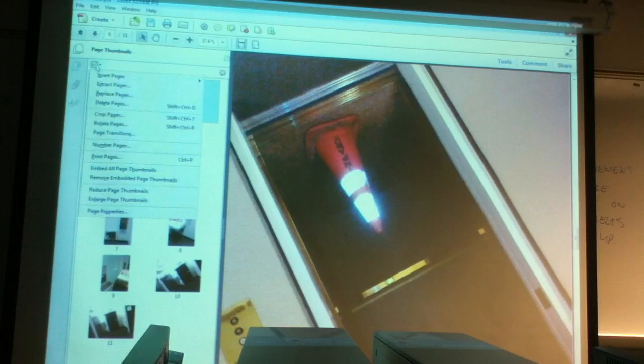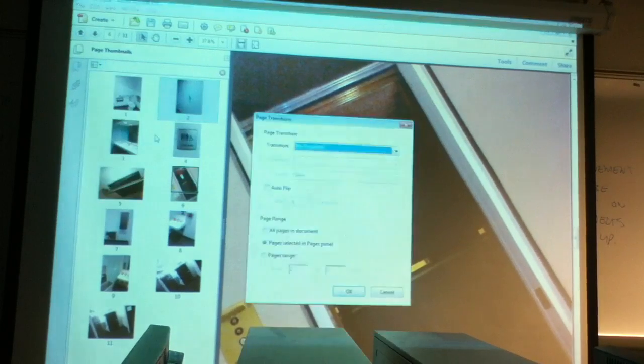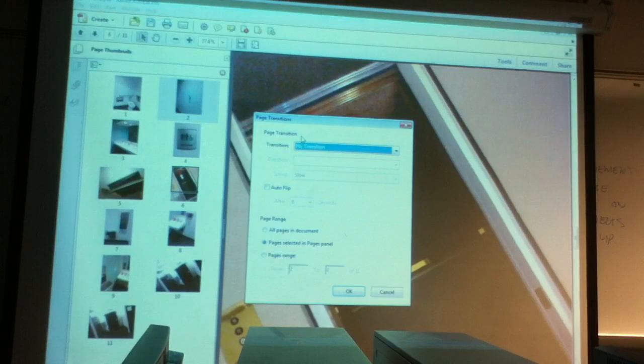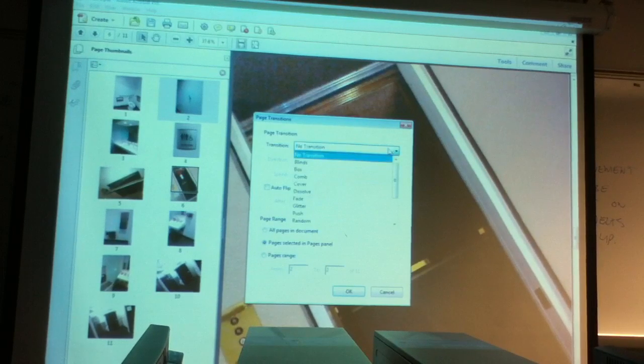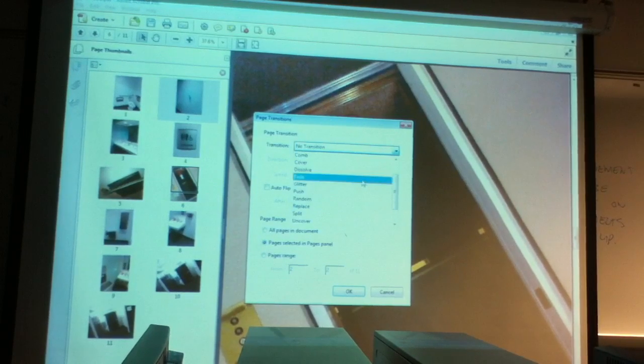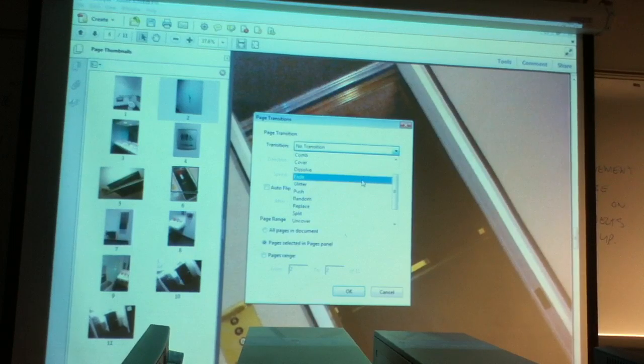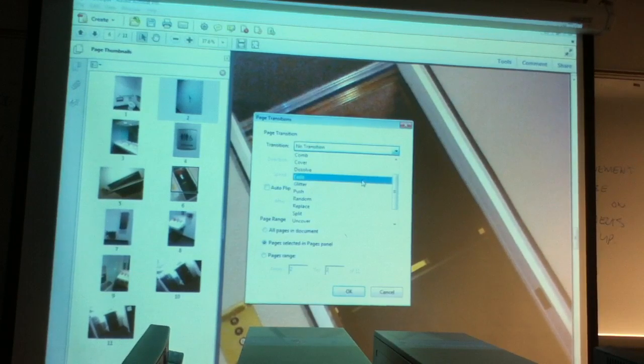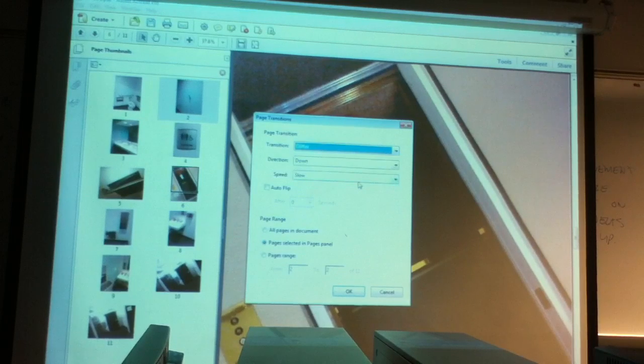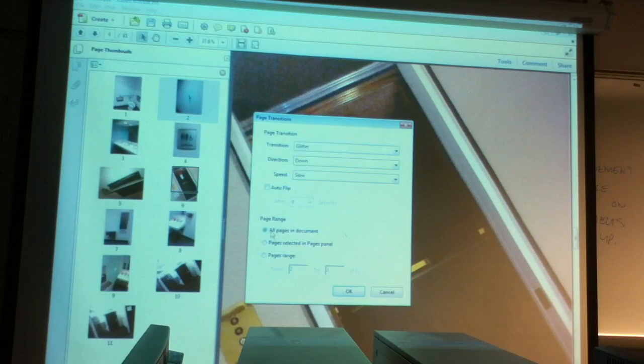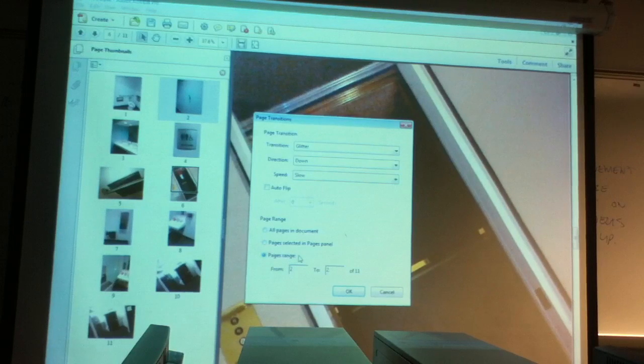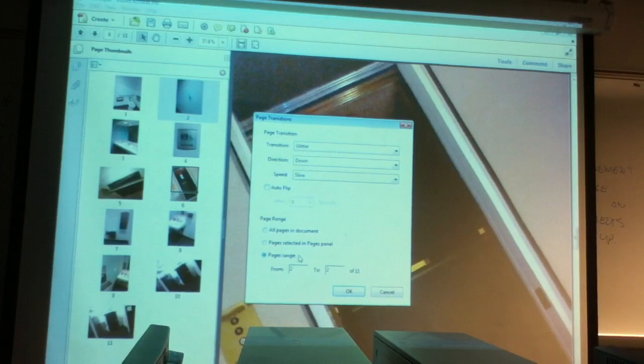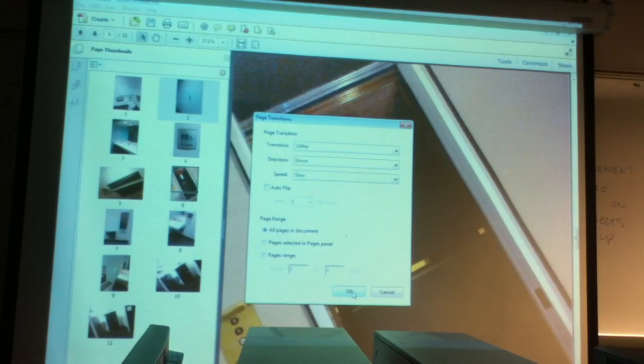And then the magic is page transitions. Right now currently it's no transition. There's a whole bunch of quick down and dirty ones, not the really formal ones that I did in the film class, but there's some simple ones like glitter. You can do all pages of document, you can do selected pages, you can do between this page and this page. I want to show you what it looks like on all page documents.